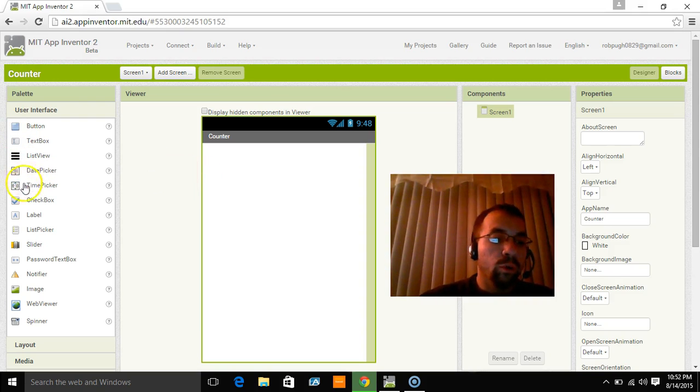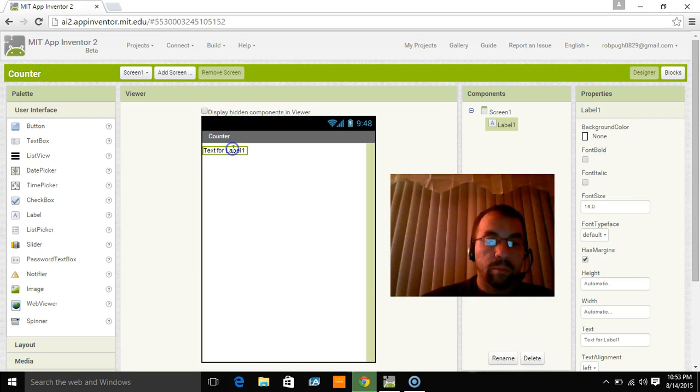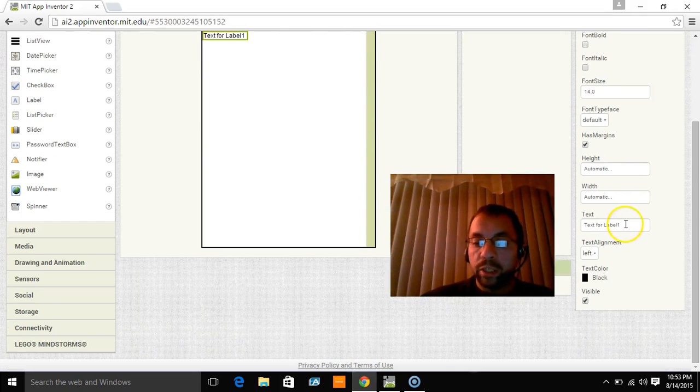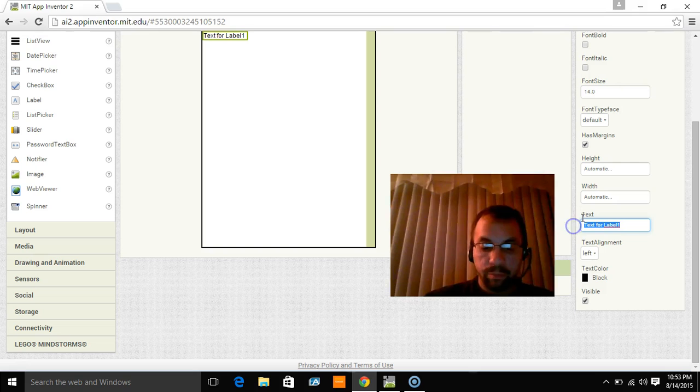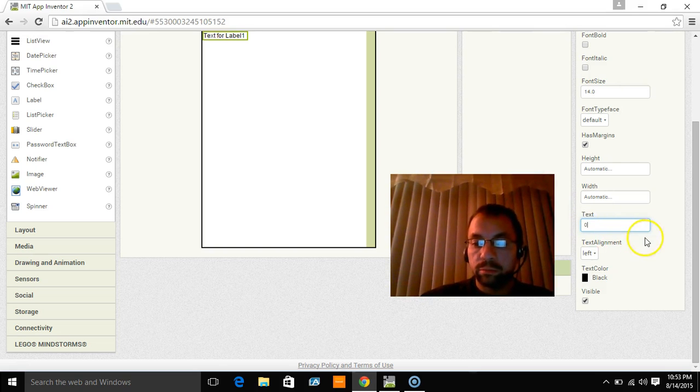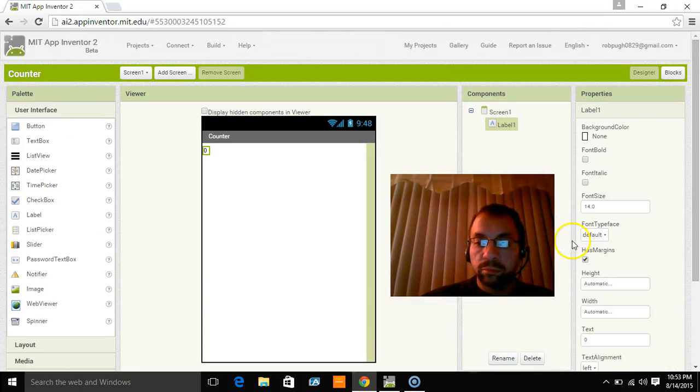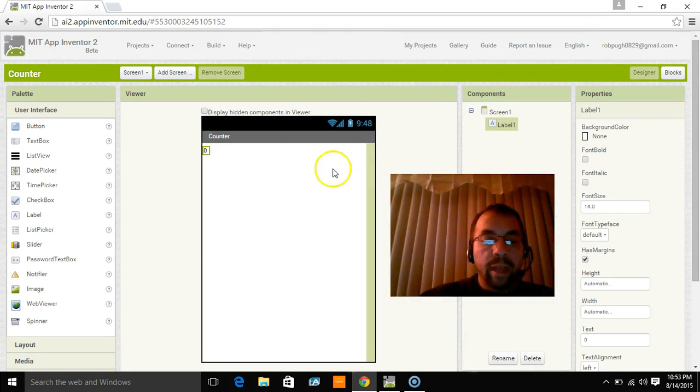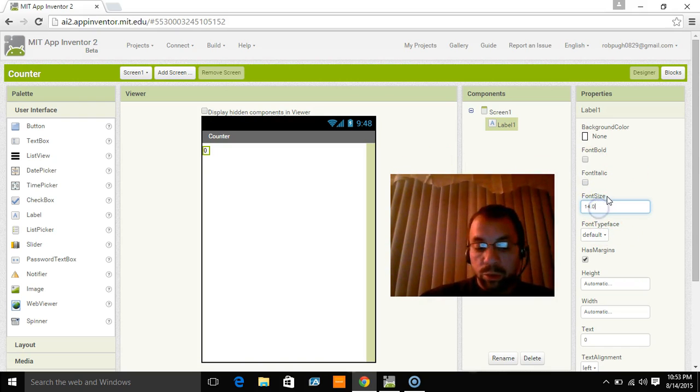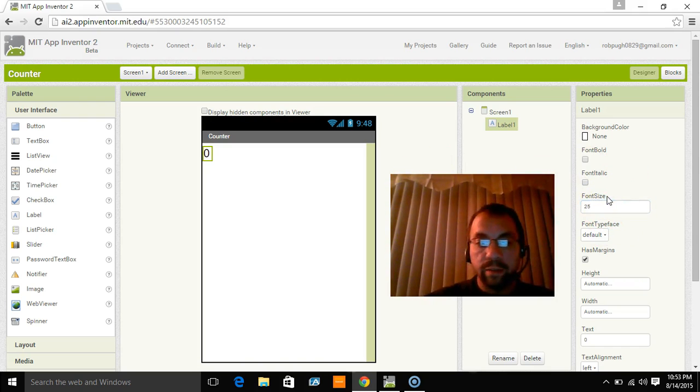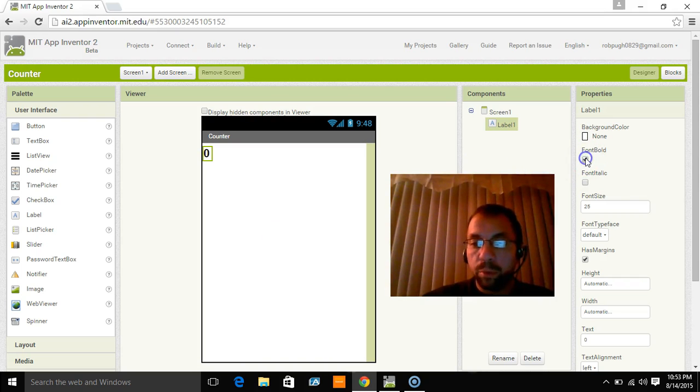So to make the number we're going to use a label. Now that label I just want to start at zero. So I'll hit zero. And then I want to make it bigger than that. So we're going to make it, let's make it 25. So it's nice and big and we're going to bold it.